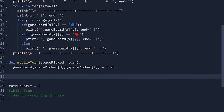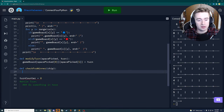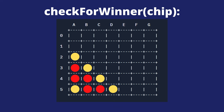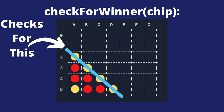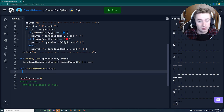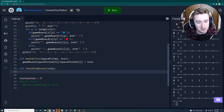The first function is called check_for_winner. We define check_for_winner and it takes a chip as a parameter. This function checks all rows and columns for chips that are four in a row of the same color. There are multiple ways to do this, but we'll keep it simple and make four for loops.